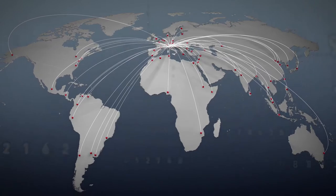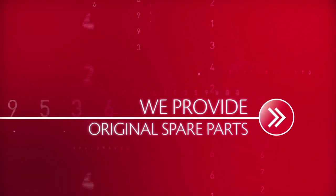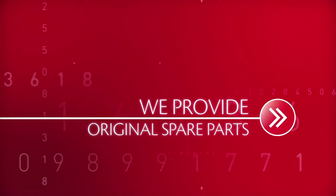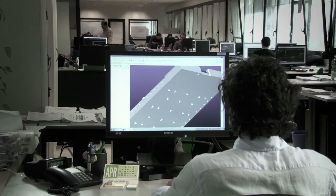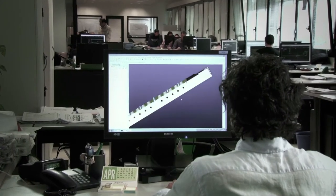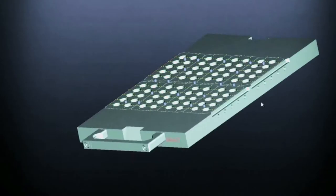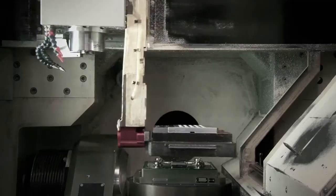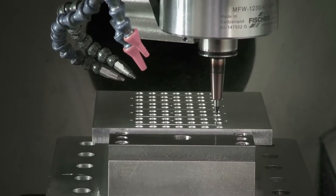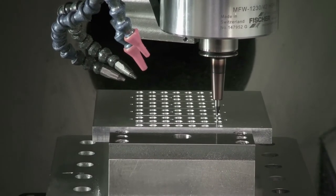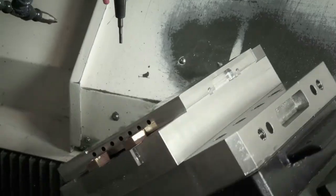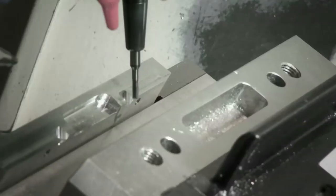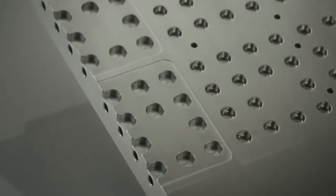We provide original spare parts. Our spare parts are devised and designed using the most exclusive cutting edge technologies. Built and tested with precision.